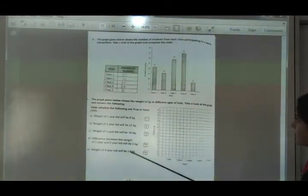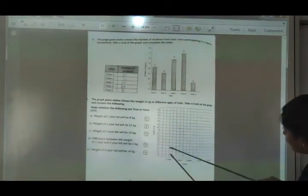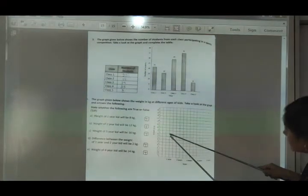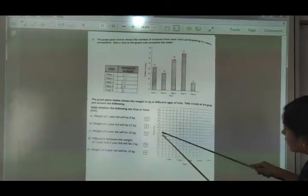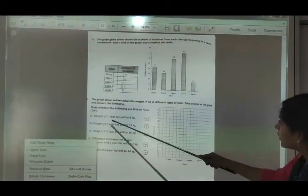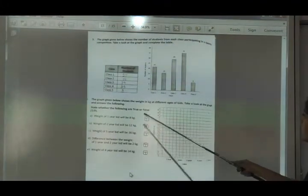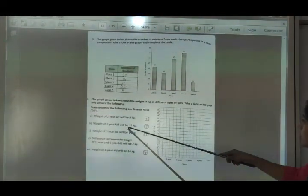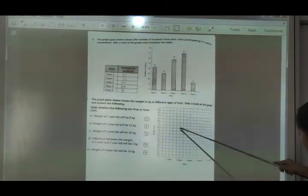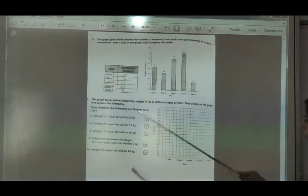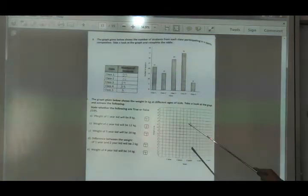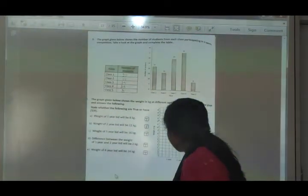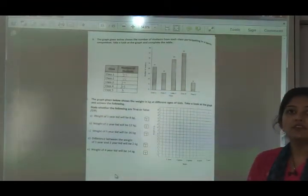The last exercise is true or false using a line graph. The dots are shown and you write true or false. For example: weight of a 1-year-old kid will be 8 kg — at 1 year the point is at 8, so this is true. Weight of a 2-year-old kid will be 12 kg — at 2 years the point shows 10, so this is false. That is how you answer the true and false questions.